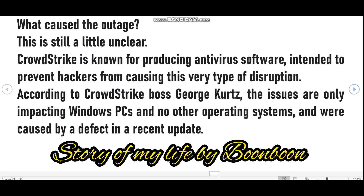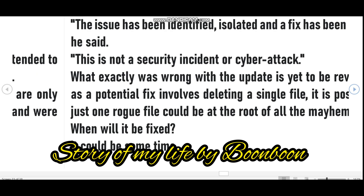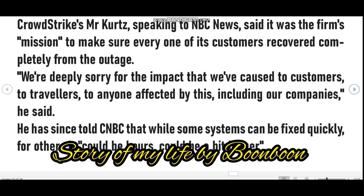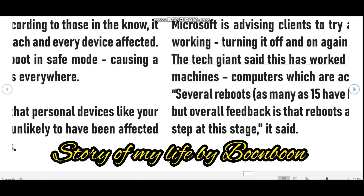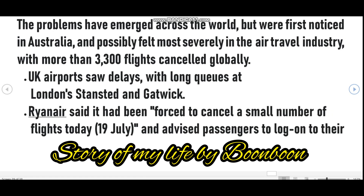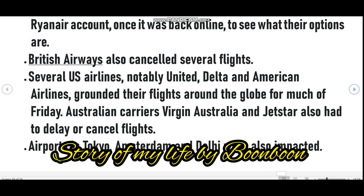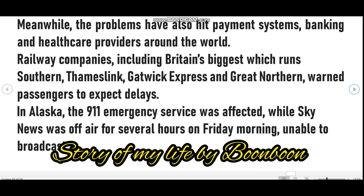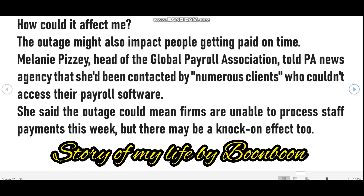Something important to note is that personal devices like your home computer or mobile phone are unlikely to have been affected — this outage is impacting businesses. Microsoft is advising clients to try a classic method to get things working: turning it on and off again, in some cases up to 15 times. The tech giant said this has worked for some users of virtual machines. Several reboots — as many as 15 — may be required, but overall feedback is that reboots are an effective troubleshooting step at this stage.